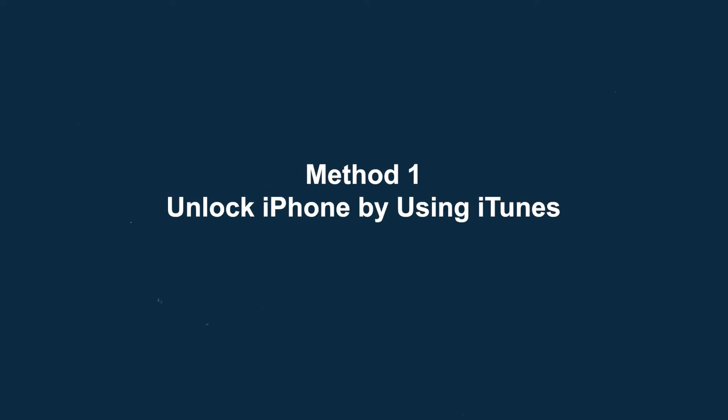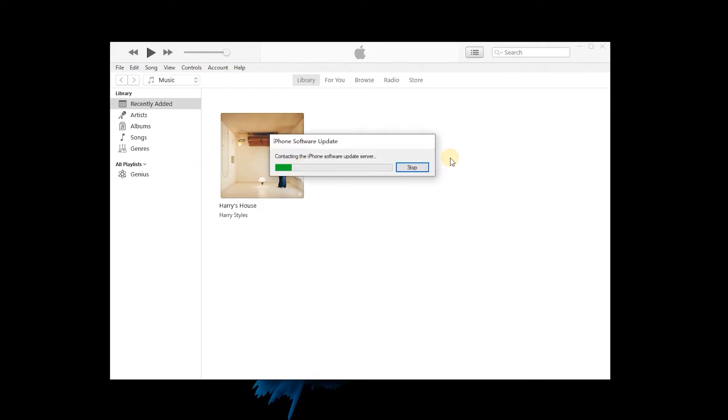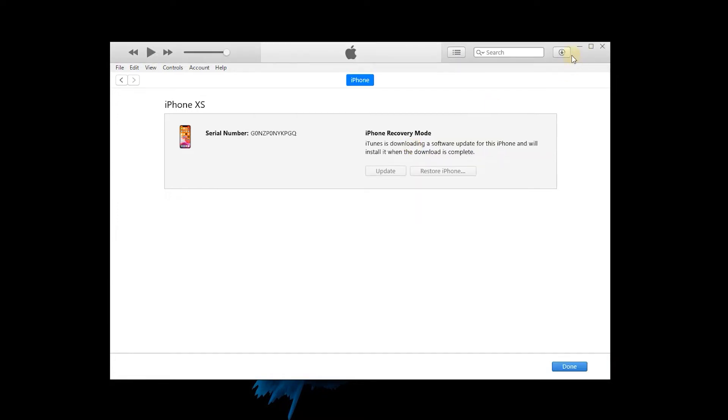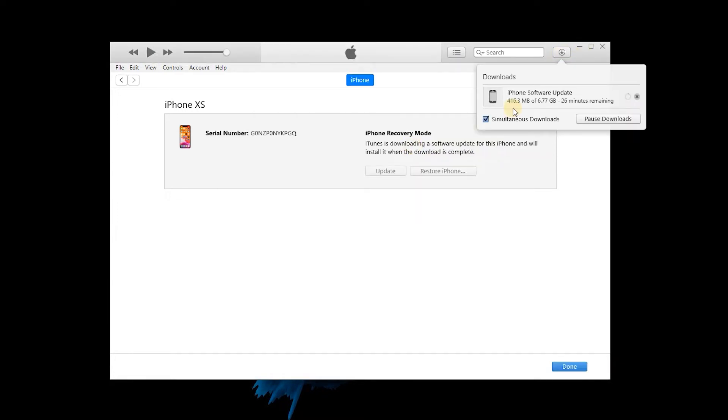Method 1: Unlock iPhone using iTunes. Connect your iPhone to iTunes on the computer. Click Restore iPhone, then click Restore and Update and wait for firmware downloading and iPhone restoring. If you can't sync iTunes with your iPhone, try the next method.